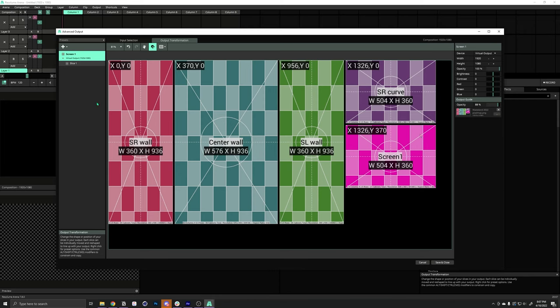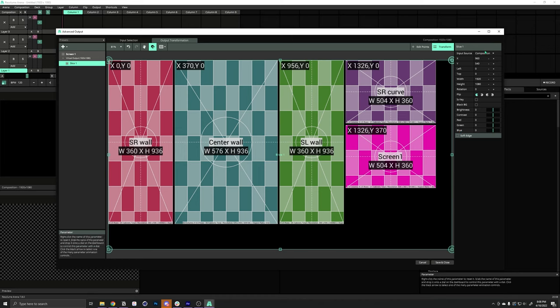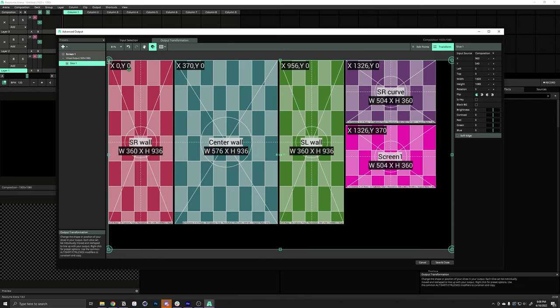Now, we need to create slices for each of these five stage sections. And to do that, start over here with the default slice that's already created. Now, we have all its properties in this panel over to the right, and we can modify all of these numbers to match what is labeled here.